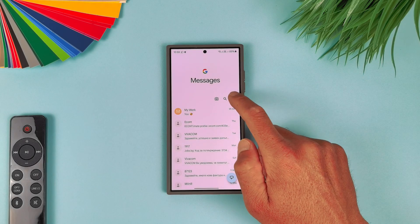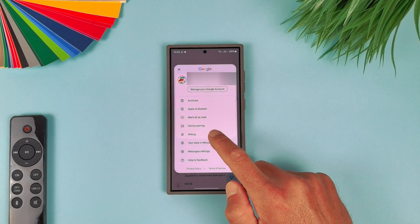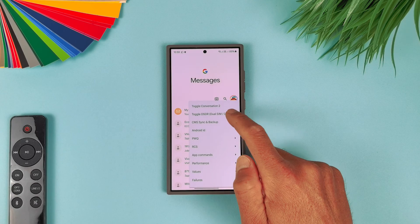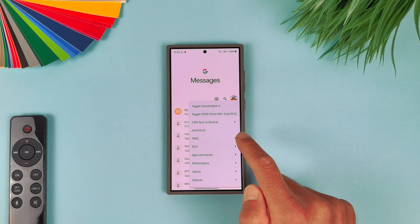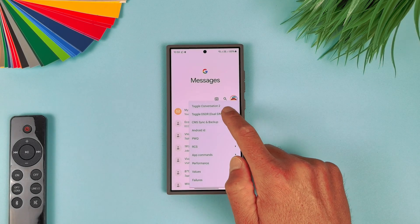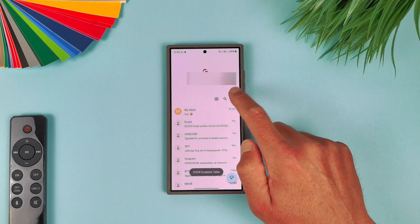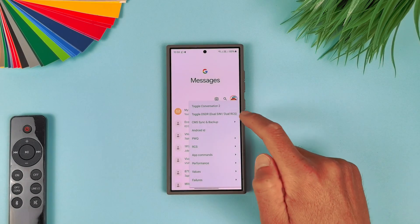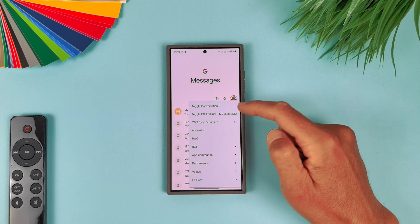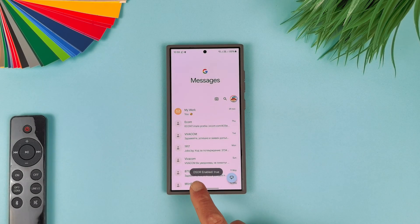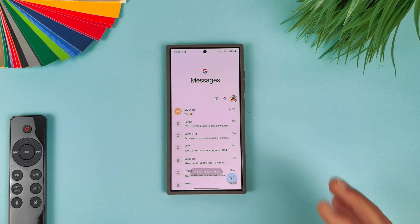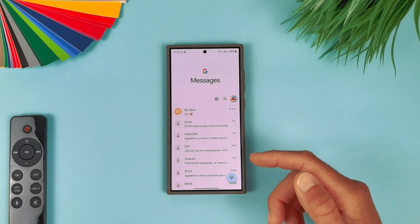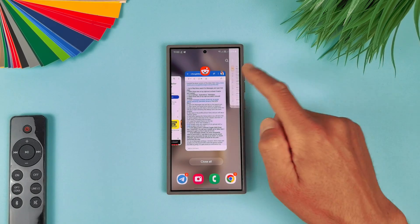And then just go back. When you are back, hit again on the profile picture, select the bug, and now enable that option "Toggle DSDR dual SIM dual RCS." When you hit it, it will be written "false, false." Just hit again the bug and hit it one more time again until it's written "true." And now it's written "DSDR enable true." That's what we need.